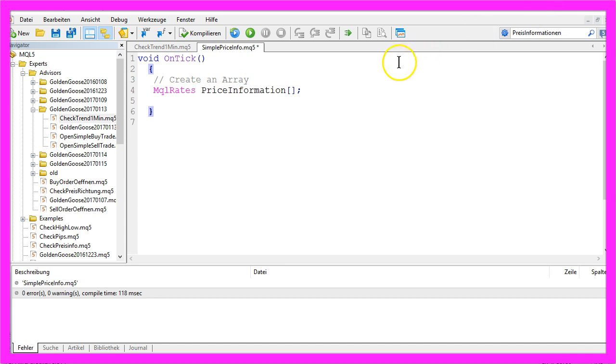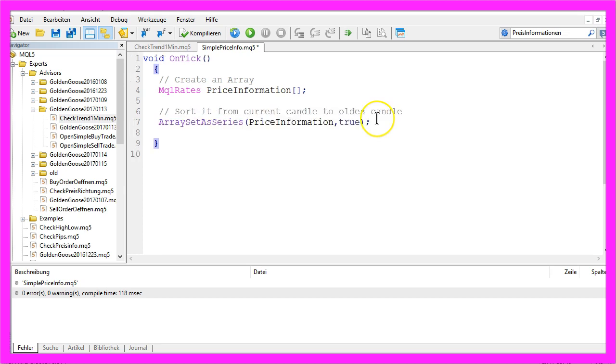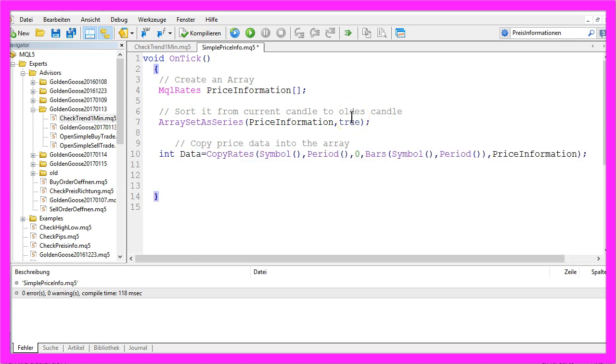Afterwards we want to sort it from the newest to the oldest candle. That is done with the ArraySetAsSeries function, and it looks like this. Now we want to fill our array with the price information. That is done with the CopyRates function, and this is how we do it.